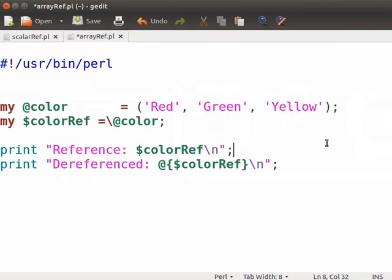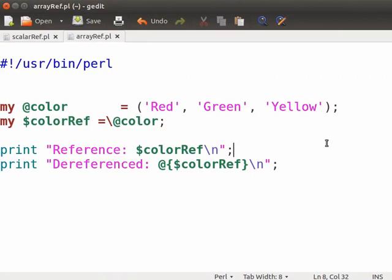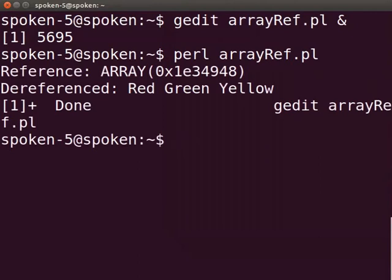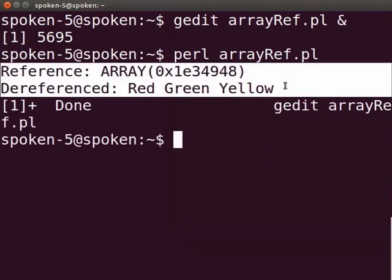Now press Ctrl-S to save the file. Let us execute the program. Switch back to the terminal and type perl arrayref.pl and press enter. The output is displayed as shown here. The first line shows the output of the memory address of the variable that is created as reference. The second line shows the actual value that is dereferenced.